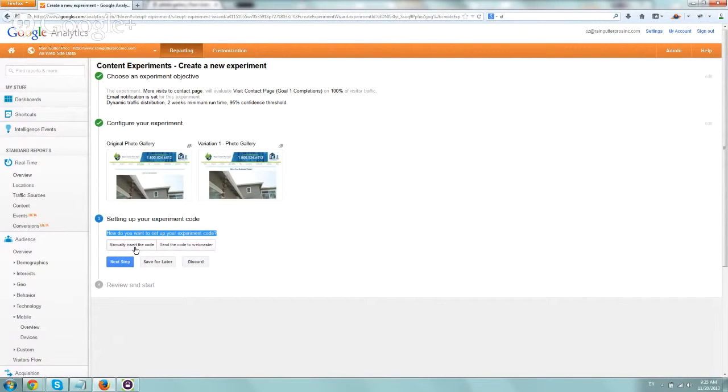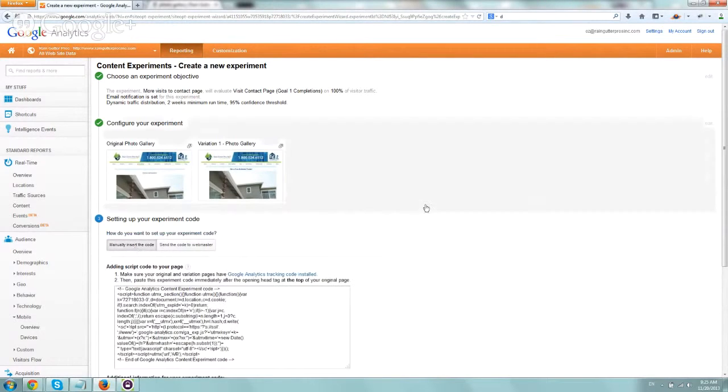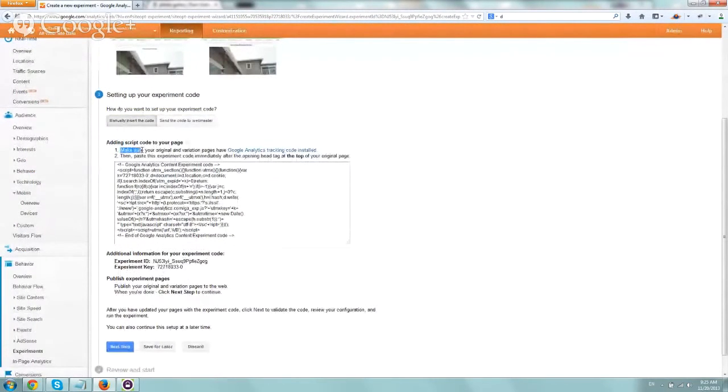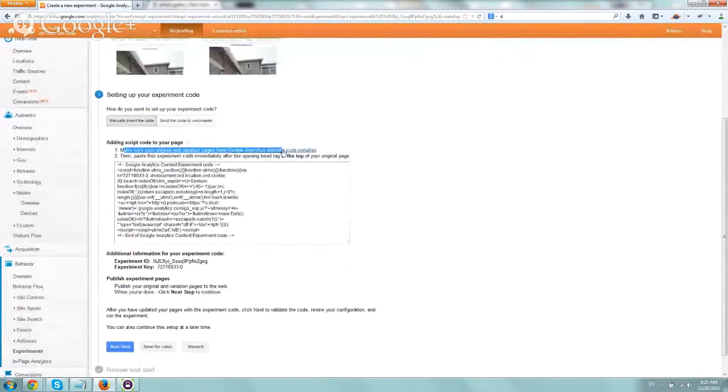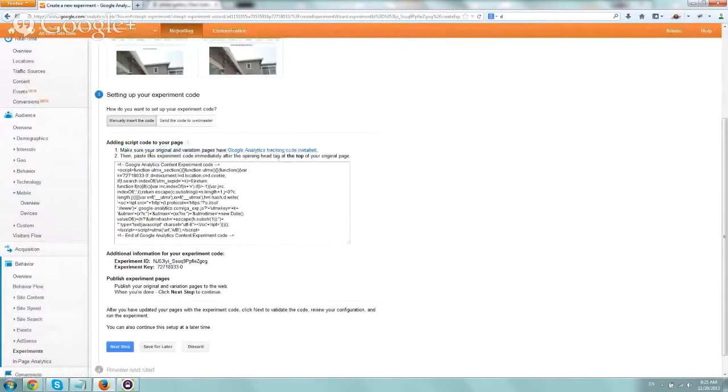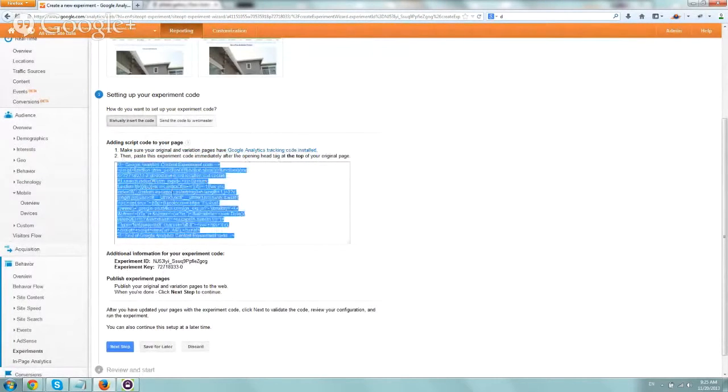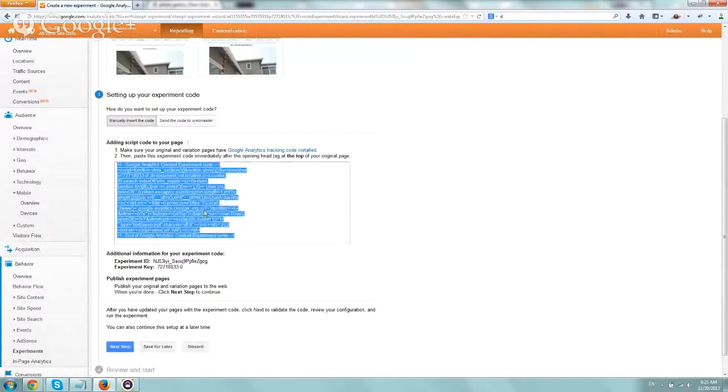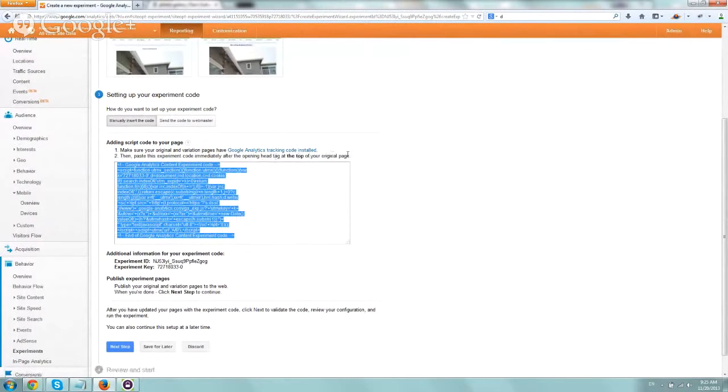Let's click on manually insert the code, and as you see here, it says exactly what I mentioned. Make sure your original and variation pages have the regular tracking code, and paste this code right here into the opening head tag at the top of your original page.